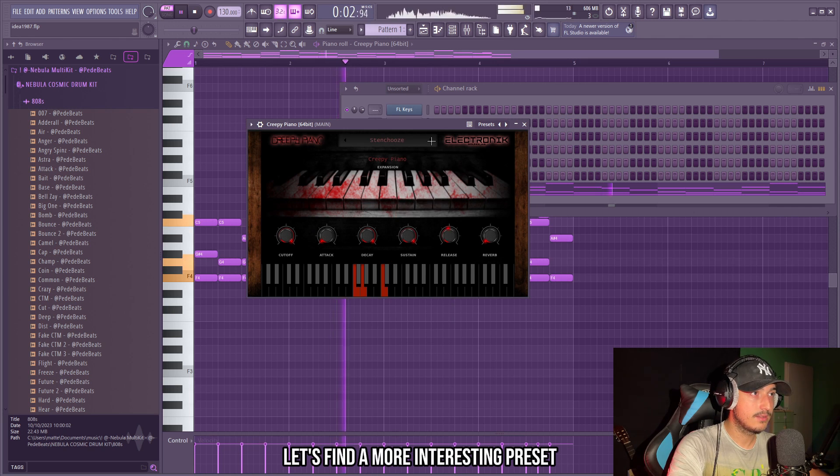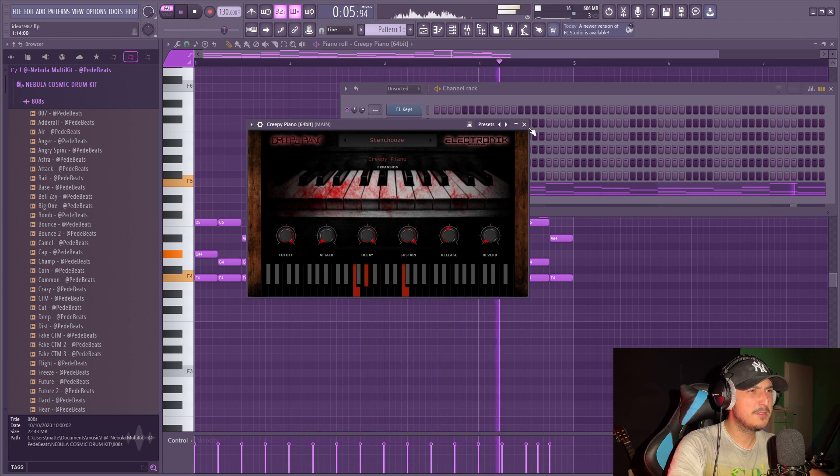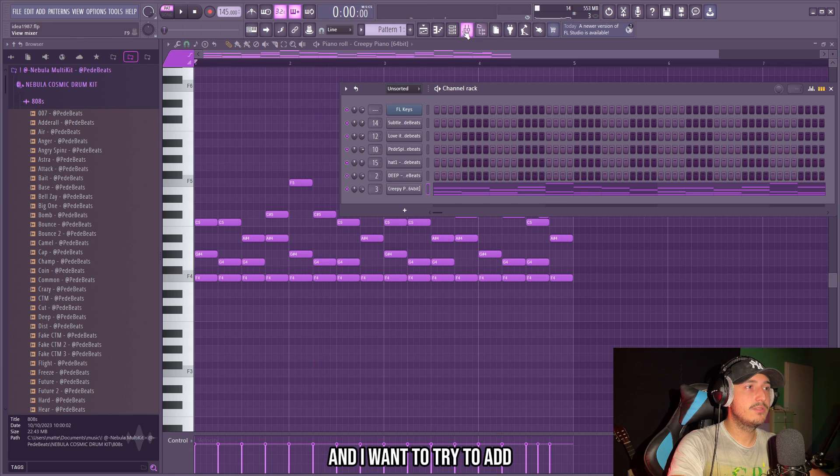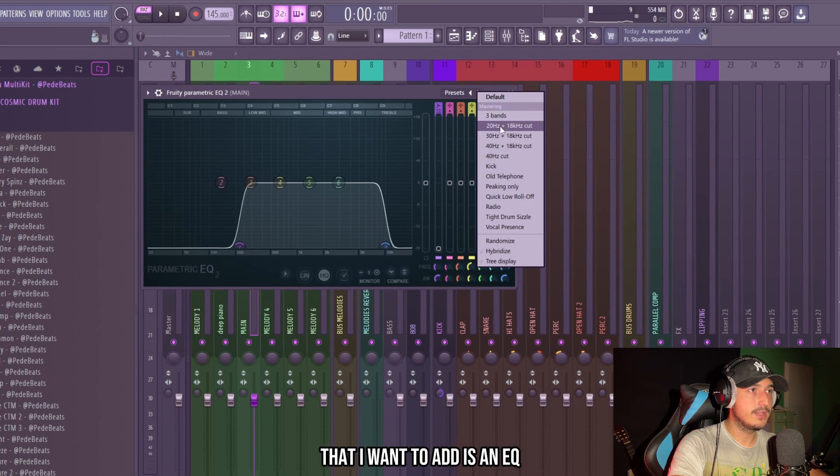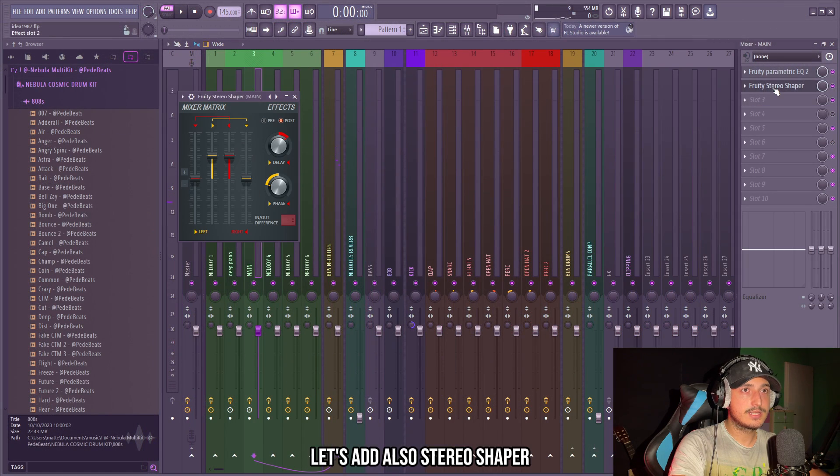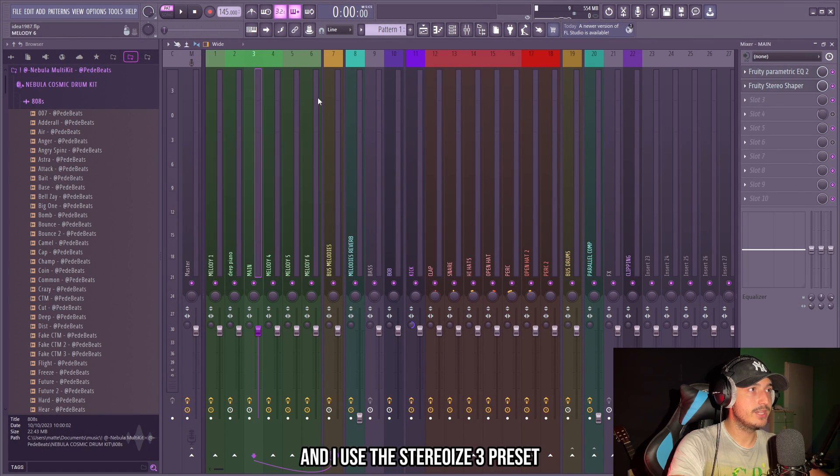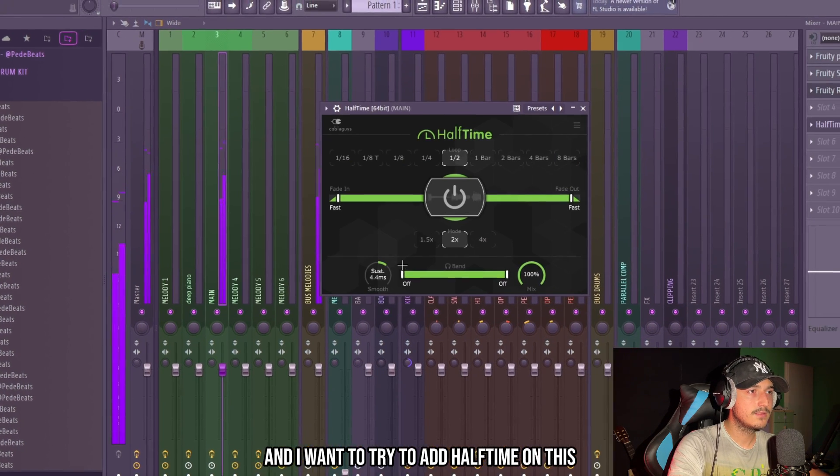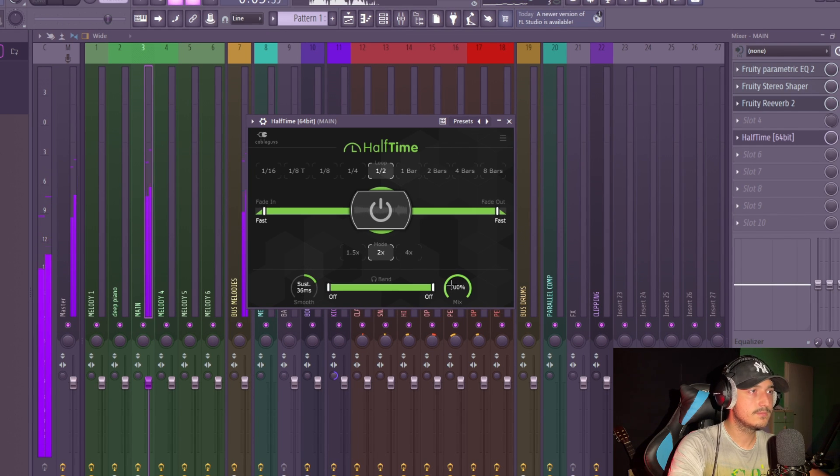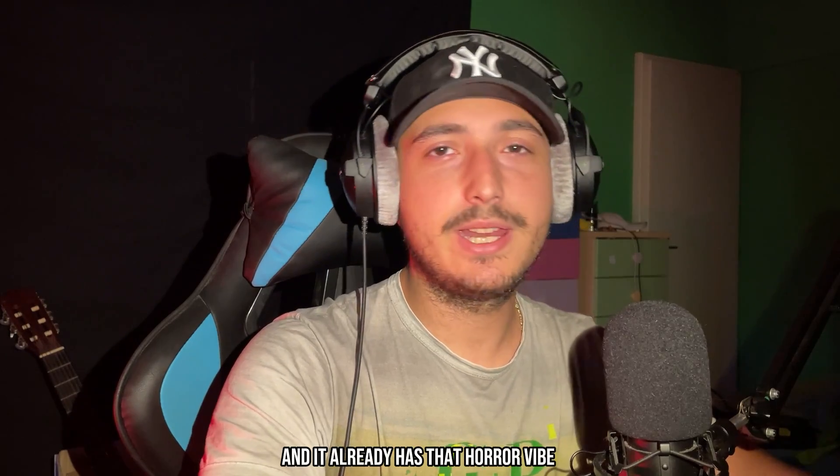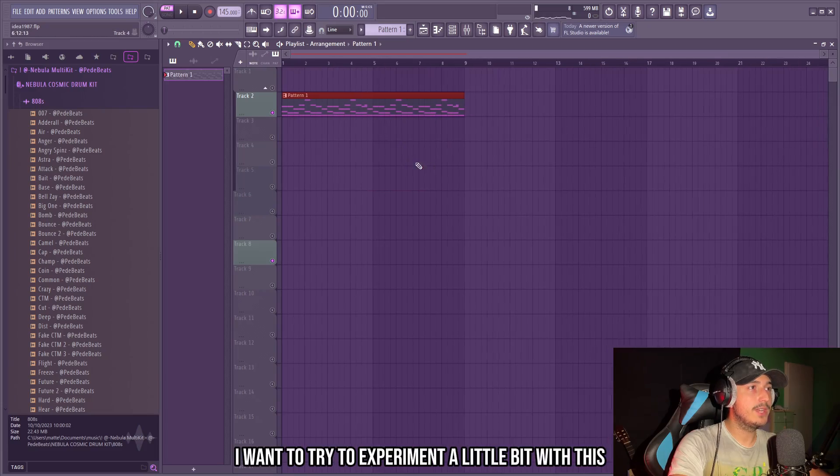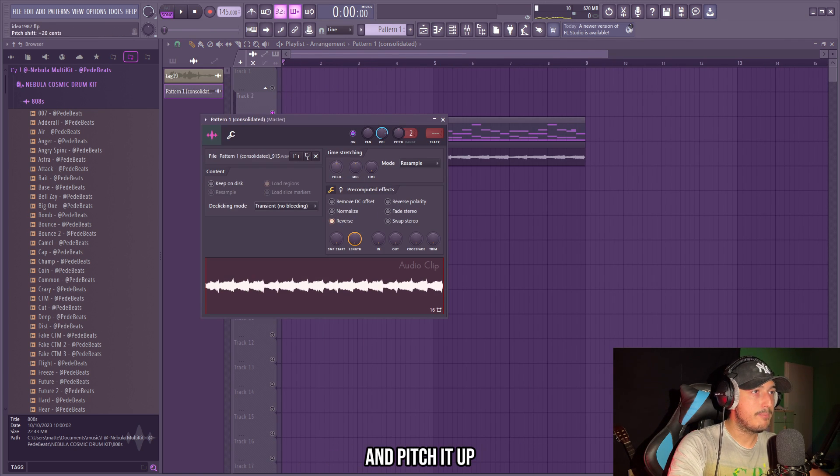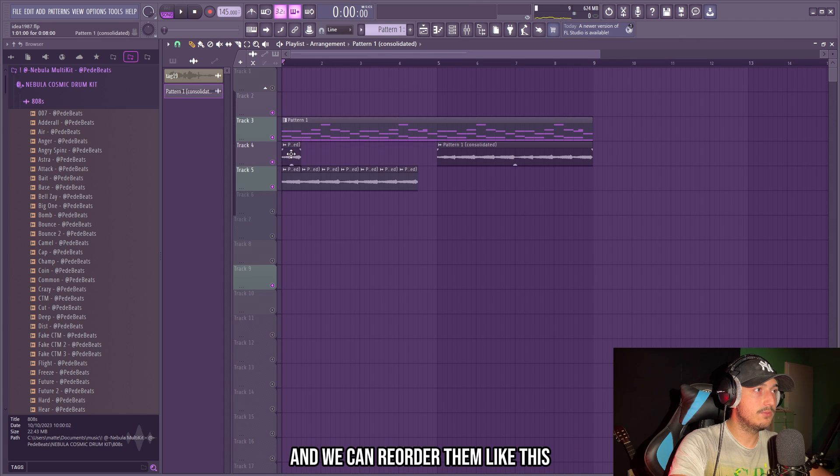Let's find a more interesting preset. Let's actually speed it up and I want to try to add some effects on this. So the first thing that I want to add is an EQ of course, let's add also stereo shaper to make the sound more wide and I used the stereo ice 3 preset, then we can add some reverb and I want to try to add half time on this. That's interesting, that would be simple to rap on and it already has that horror vibe. But I want to try to experiment a little bit with this melody so let's try to render this and I want to try to reverse it and pitch it up. We can maintain the same progression by cutting the notes like this and we can reorder them.